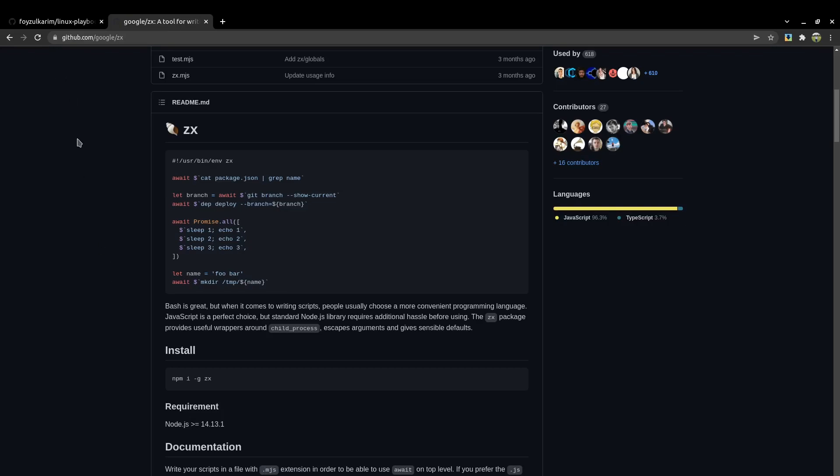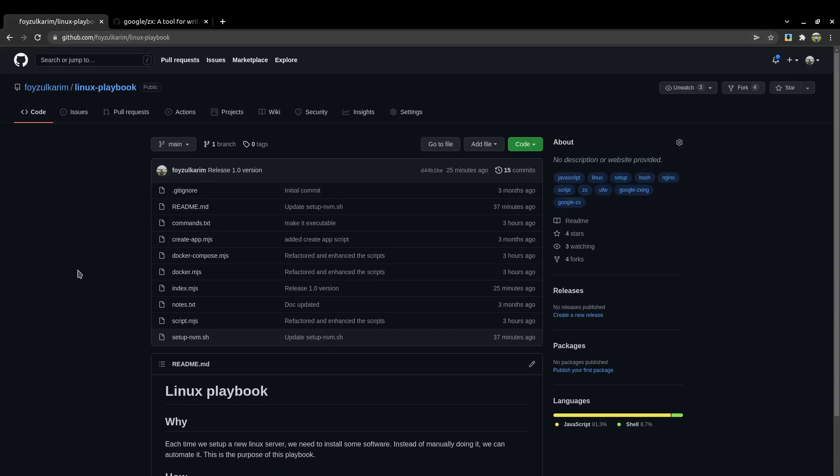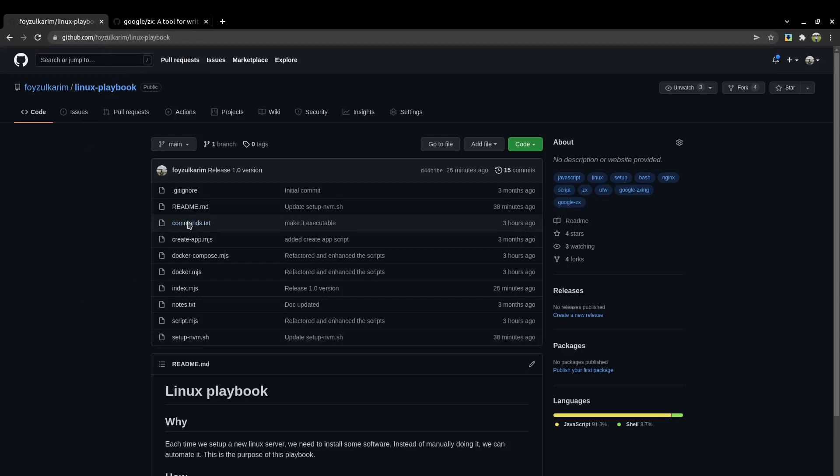So the main two reasons: number one was trying to automate the whole setup, and number two was to use JavaScript for that automation. That's why I made this Linux playbook. I hope if you go through this code it will be self-explanatory and help you. Let's go to the demo.